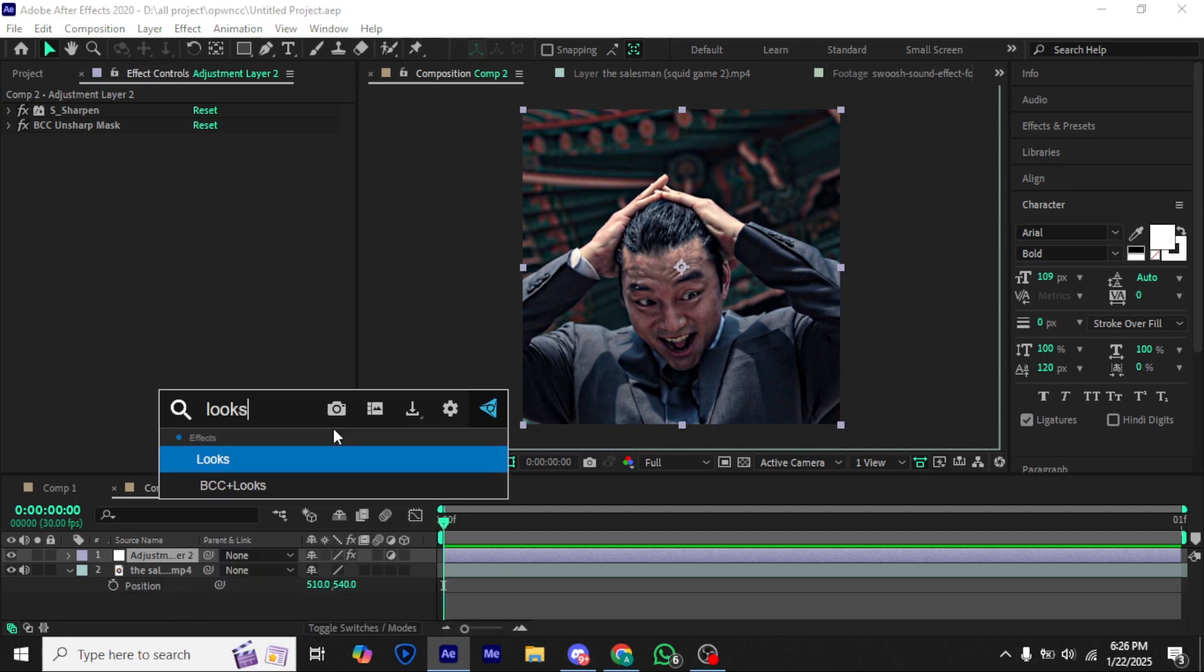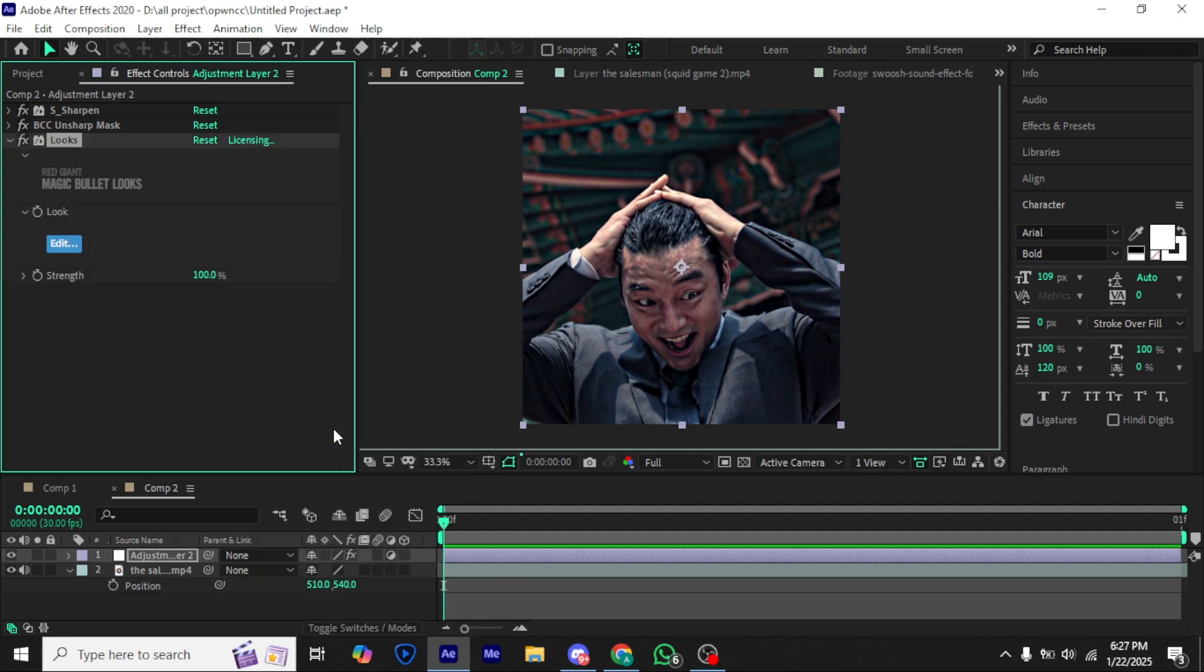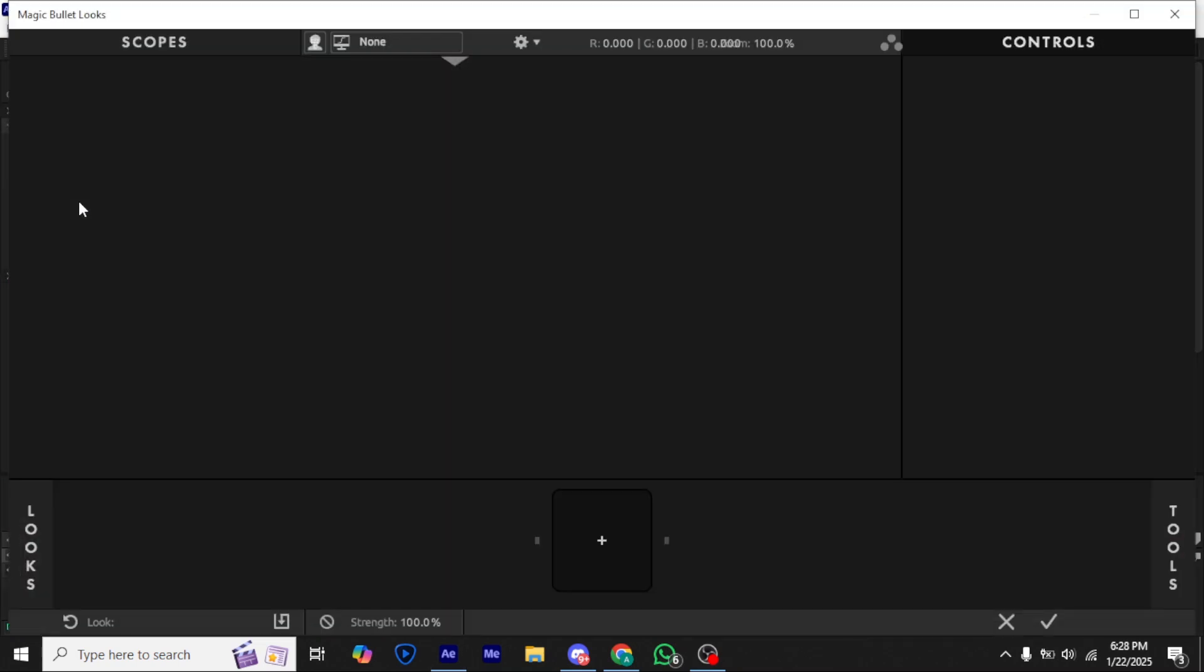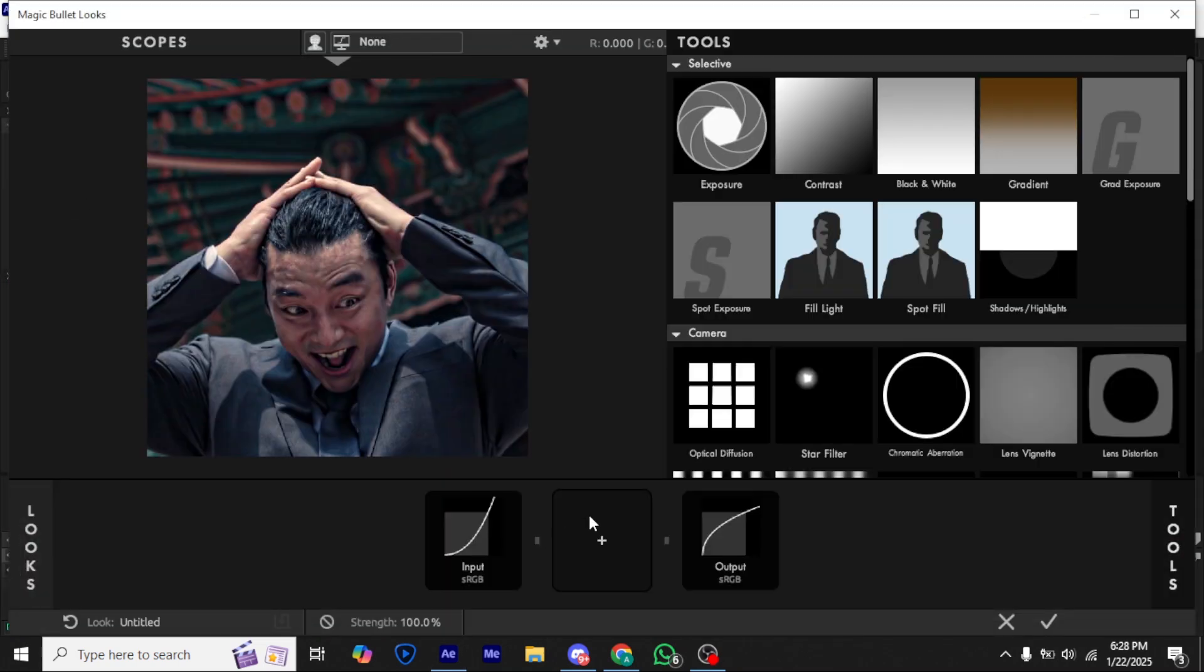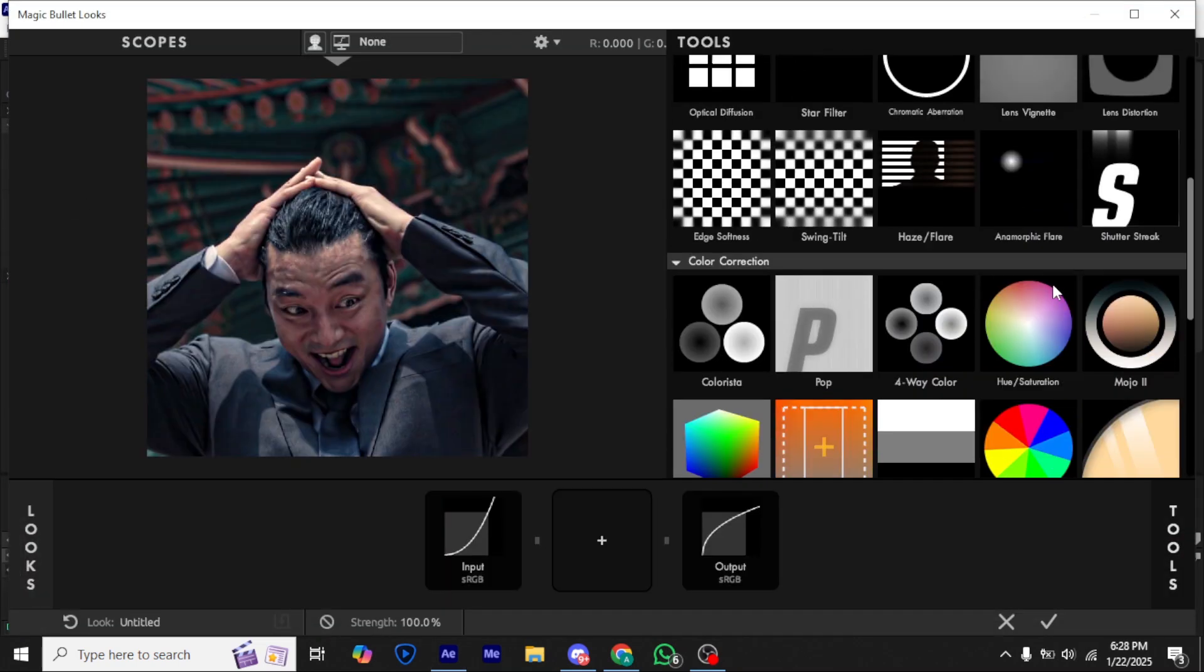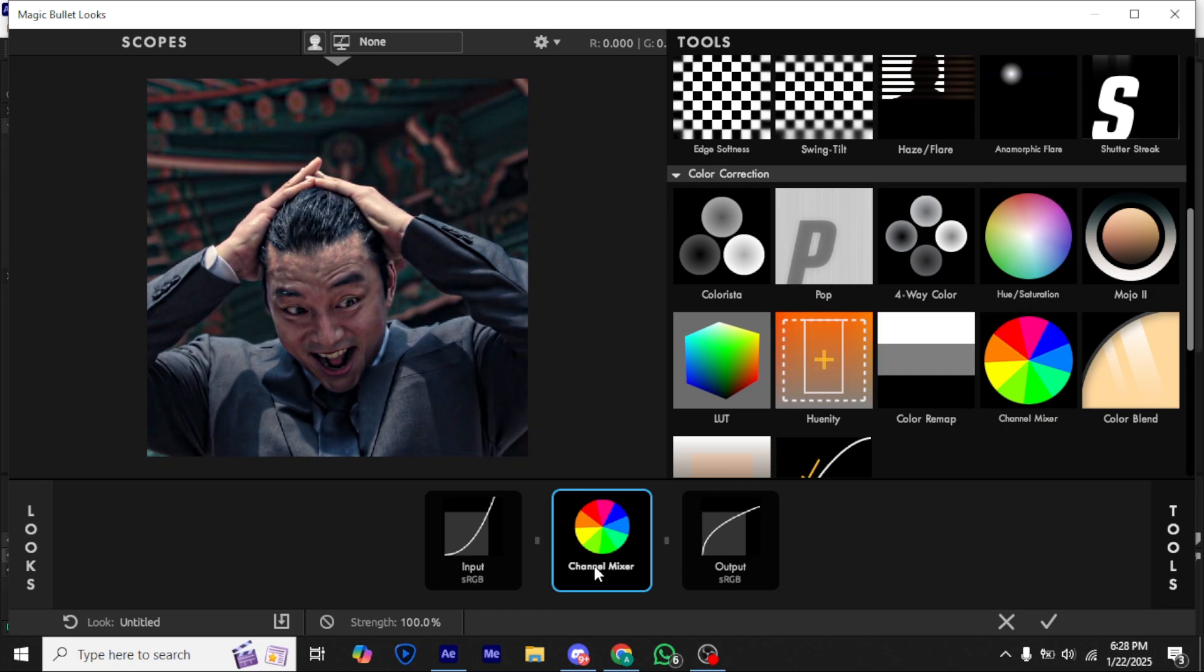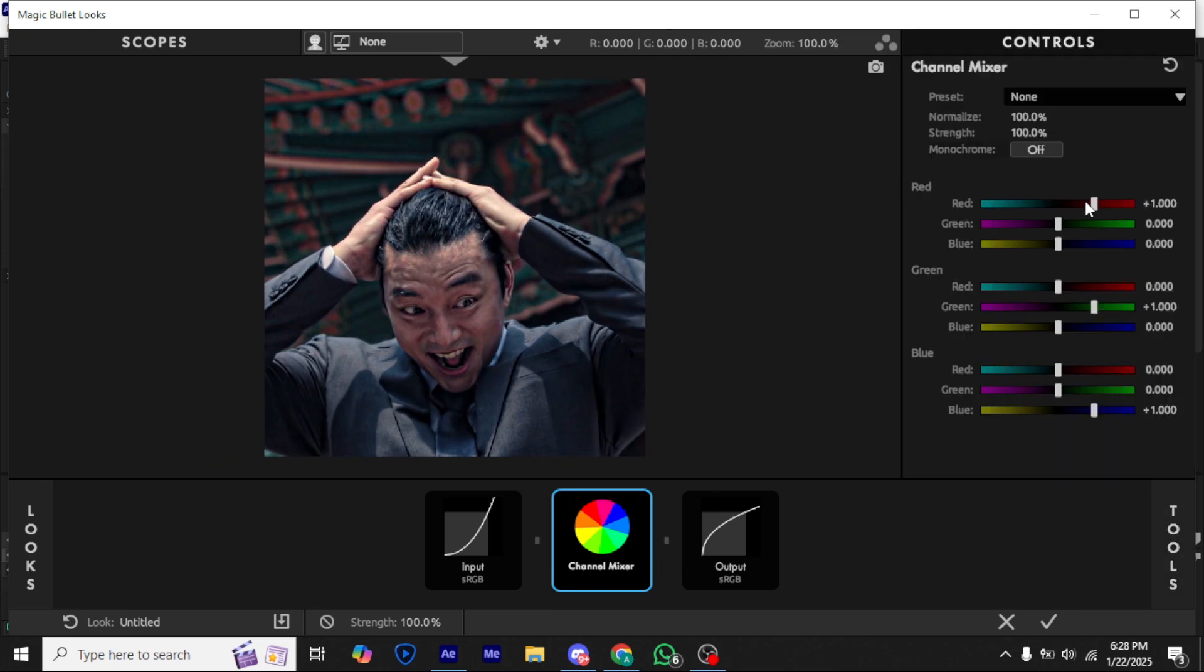And now add looks. Add channel mixer and copy my settings, or try changing some minor settings.